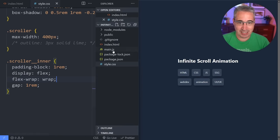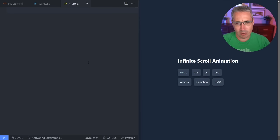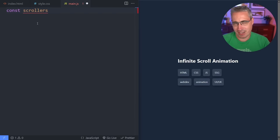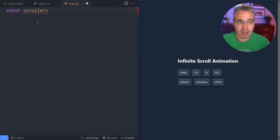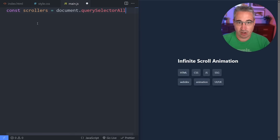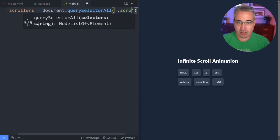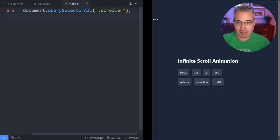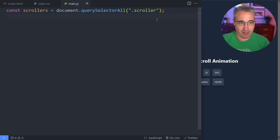Let's come and take a look at my JavaScript file where we currently don't have anything. We're going to start off by looking for all the scrollers on the page. I only have one right now, but potentially you could have multiple ones. So we'll do: `const scrollers = document.querySelectorAll('.scroller')` — anything that has that class on it, we will be selecting to do stuff with.